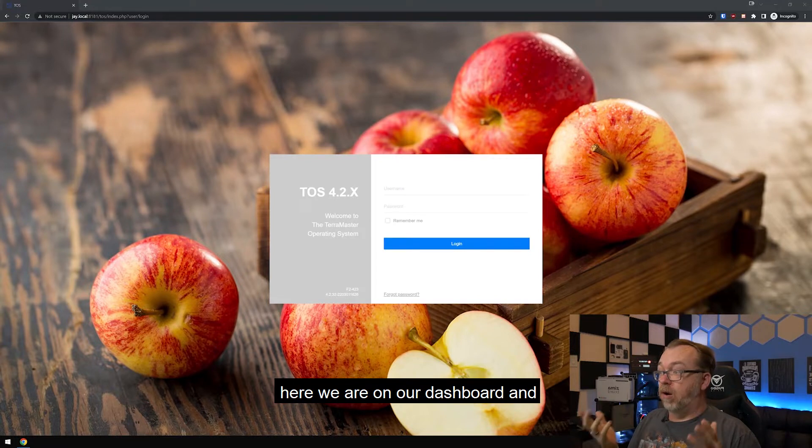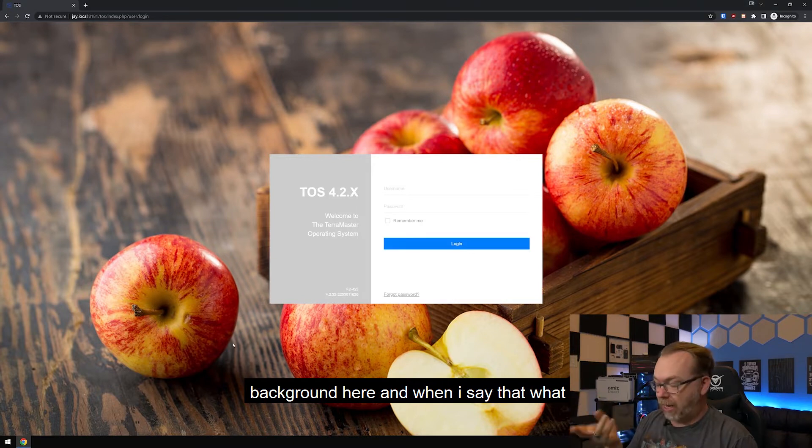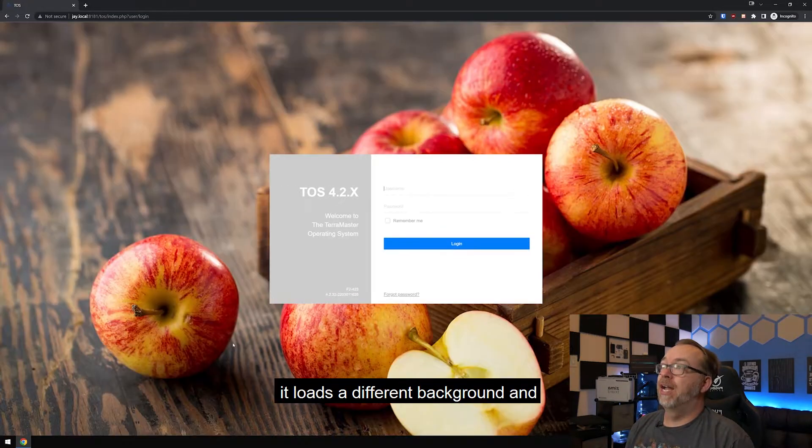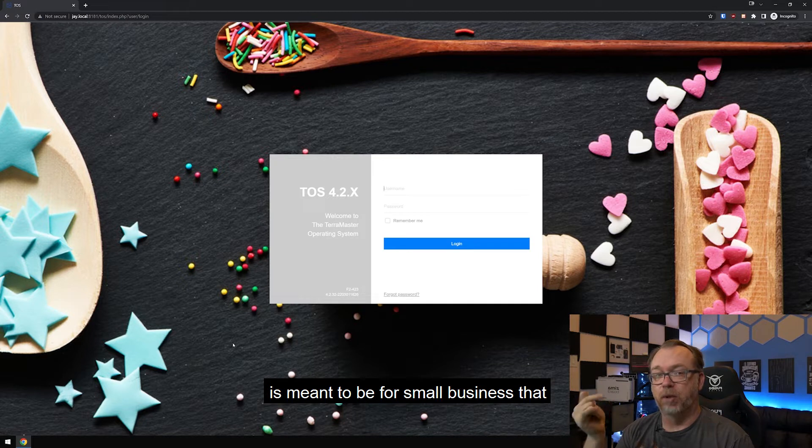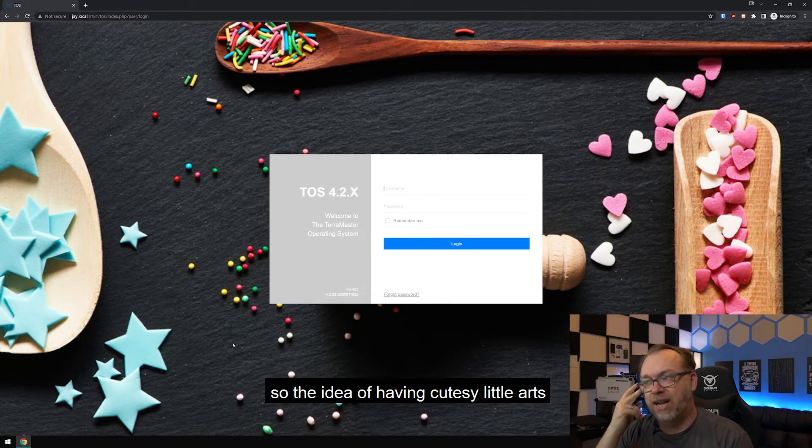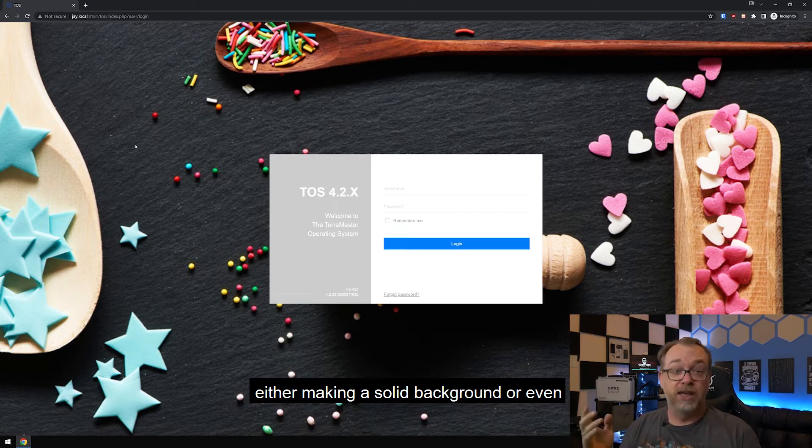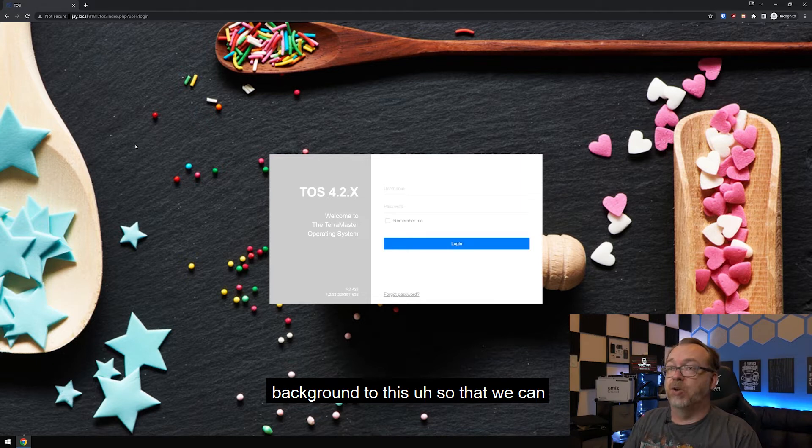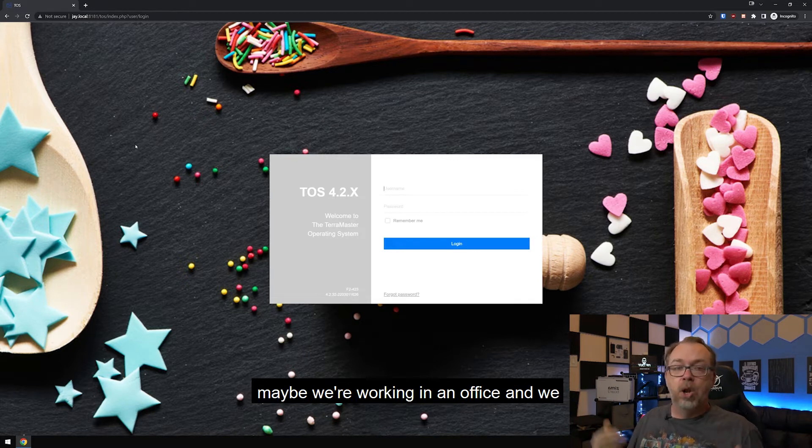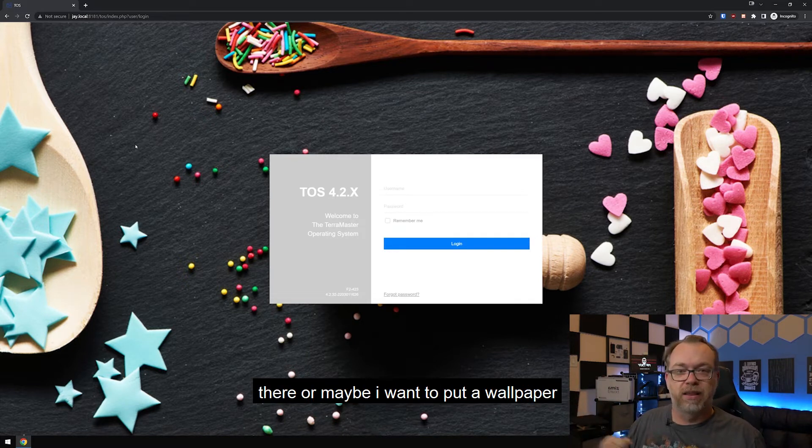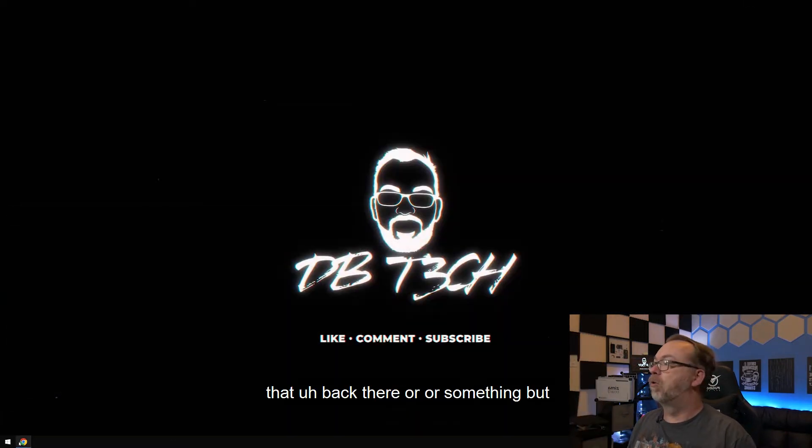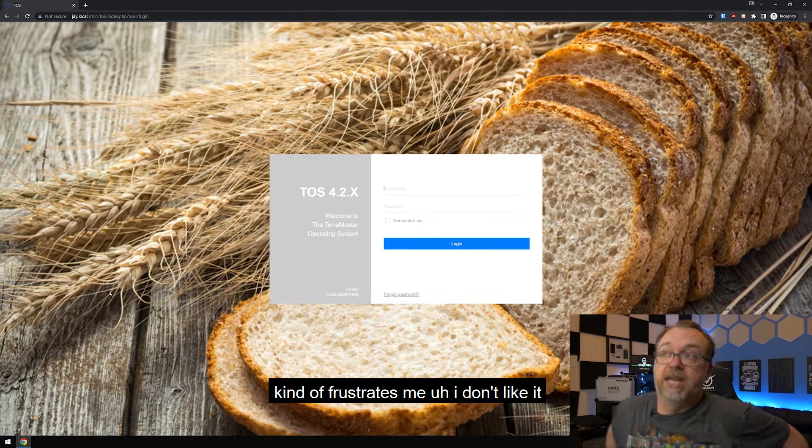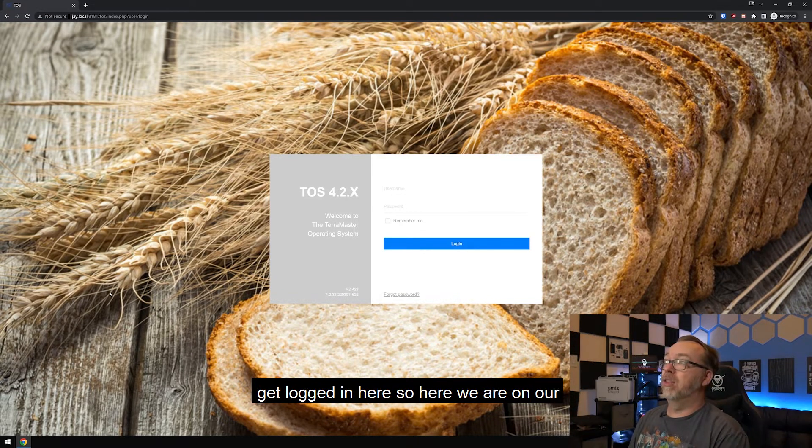So now let's take a quick look at the desktop. Here we are on our dashboard. And the reality is I don't like the background here. And when I say that, what I mean is every time you reload this page, it loads a different background and that's cute and whatnot. But again, this is meant to be for small business that is designed more towards small business. So the idea of having cutesy little arts and crafts backgrounds here kind of, in my opinion, takes away from that. Either make it a solid background or even better, let us upload our own background to this so that we can maybe set this up as a more business themed thing. This cutesy stuff really actually kind of frustrates me.